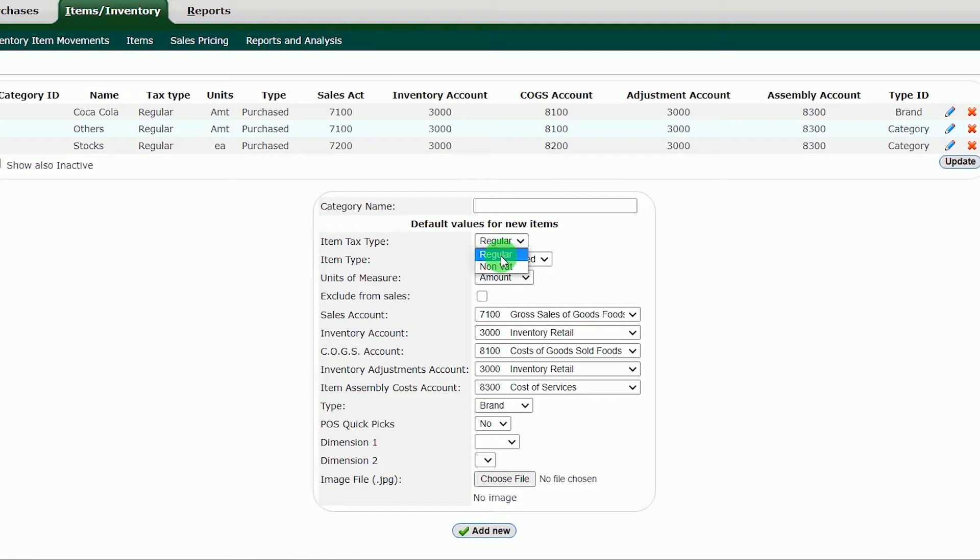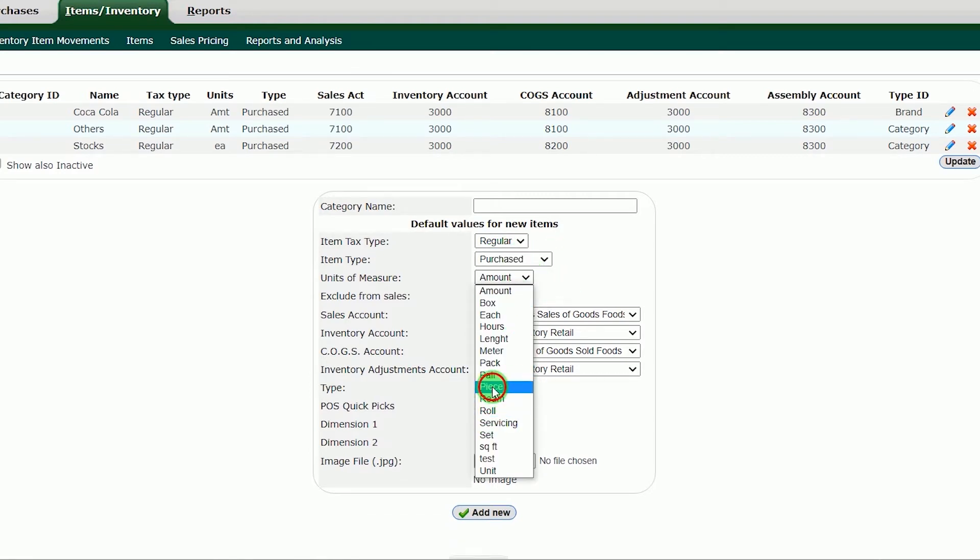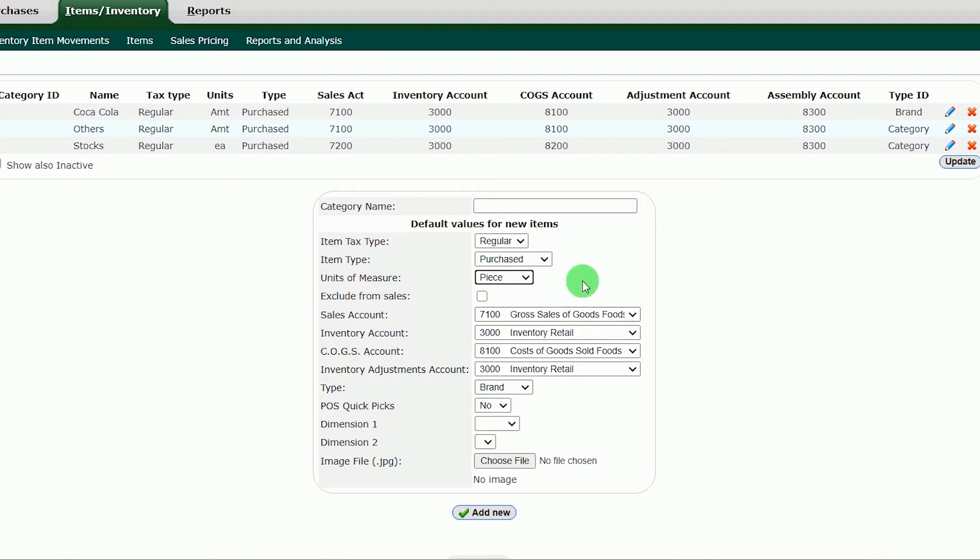Item tax type: regular. Item type: purchased. Unit of measure: piece. It depends on how you sell your items. After that, jump to Type: Category.